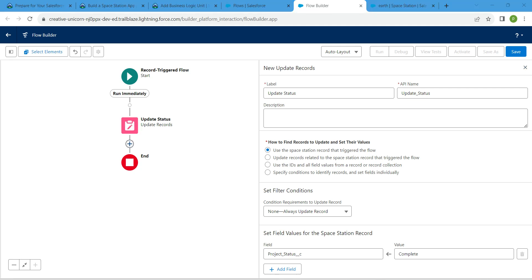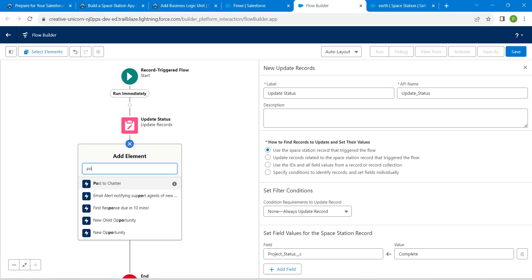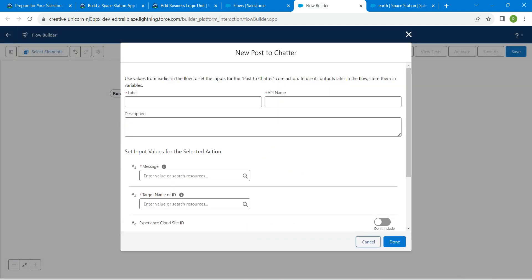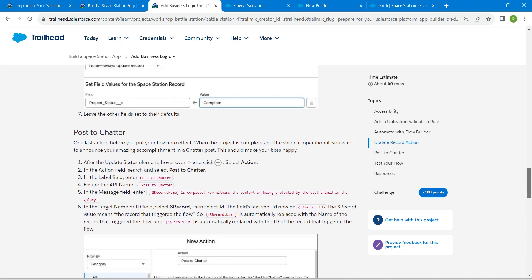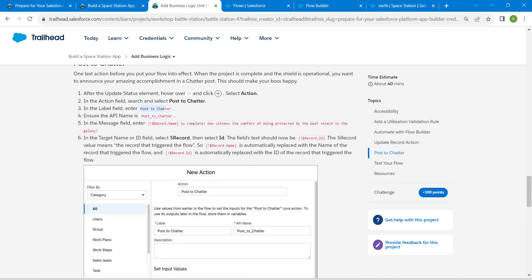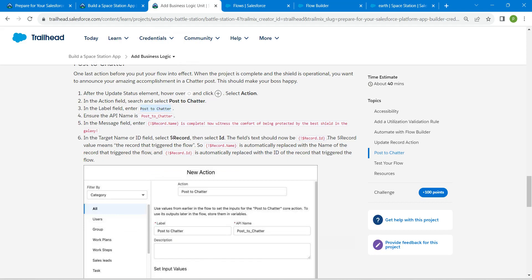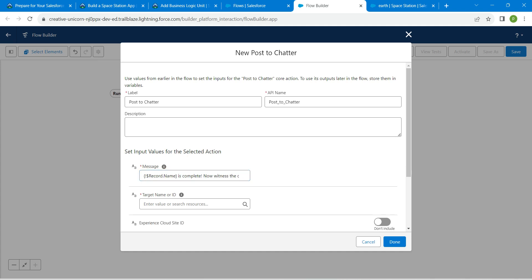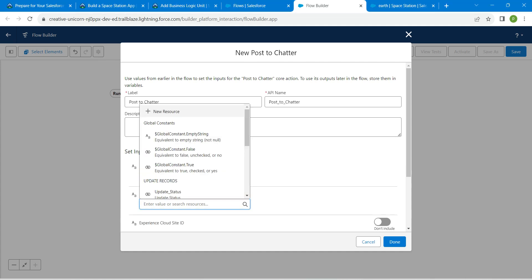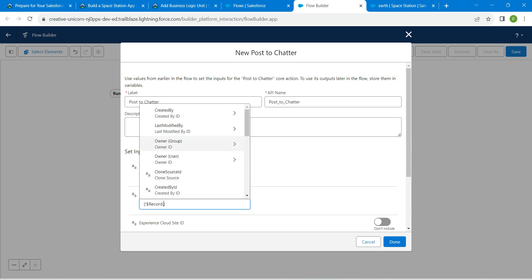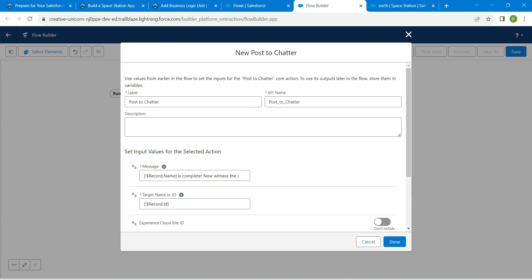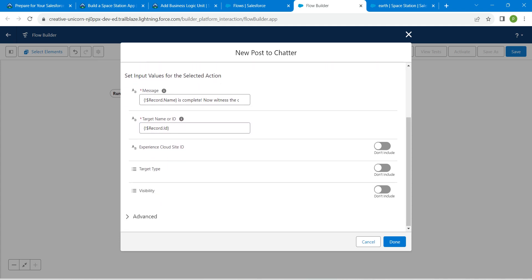Next, add one more element — Post to Chatter. Click on it and give the label, which you can find in the challenge. Copy and paste it in; the API name will be auto-populated. For the message, copy the message text from the challenge and paste it in. For the Target Name, choose Record followed by ID. Scroll down and click Done.